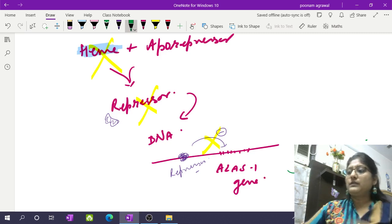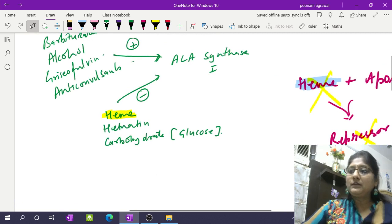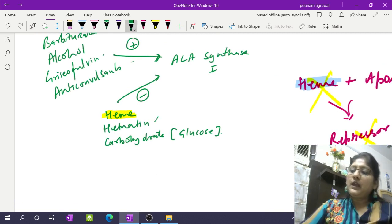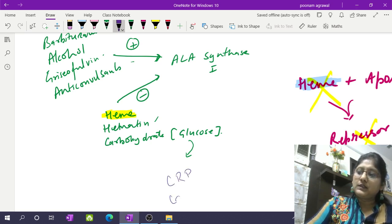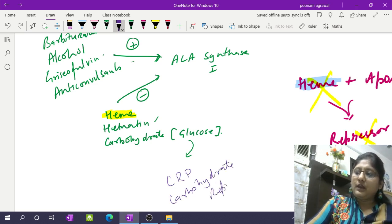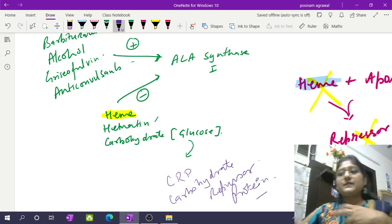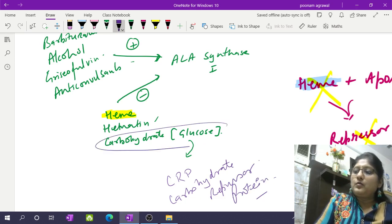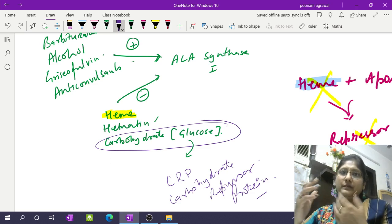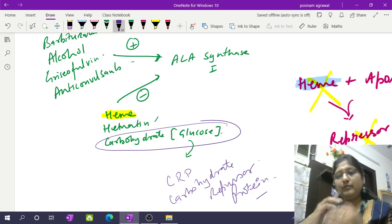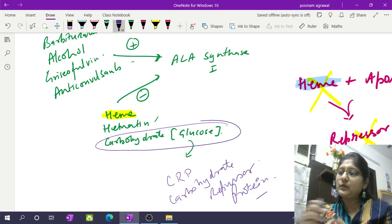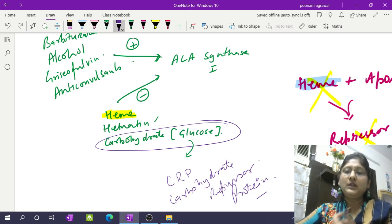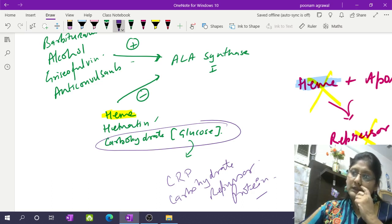Hematin is a direct negative allosteric factor for ALA synthase 1. When we talk about glucose, it creates a complex known as CRP — carbohydrate repressor protein — which goes and represses the ALA synthase 1 gene. That is why carbohydrate or glucose infusion is given in acute episodes of porphyria — a condition where intermediates of heme biosynthesis accumulate due to a blockage in the pathway. Infusing glucose represses ALA synthase 1, reducing intermediate accumulation. This control mechanism is very important to understand.